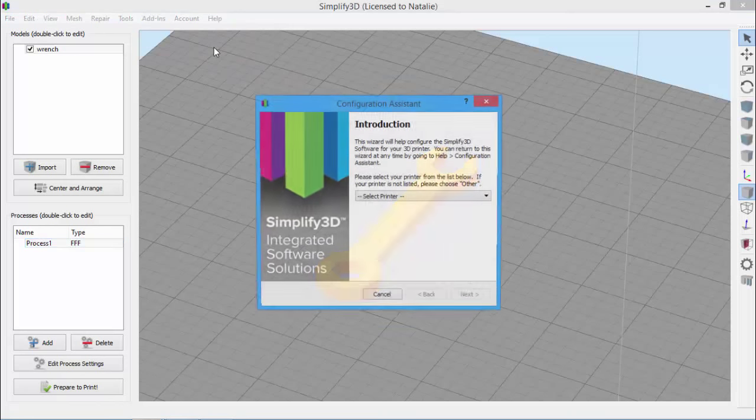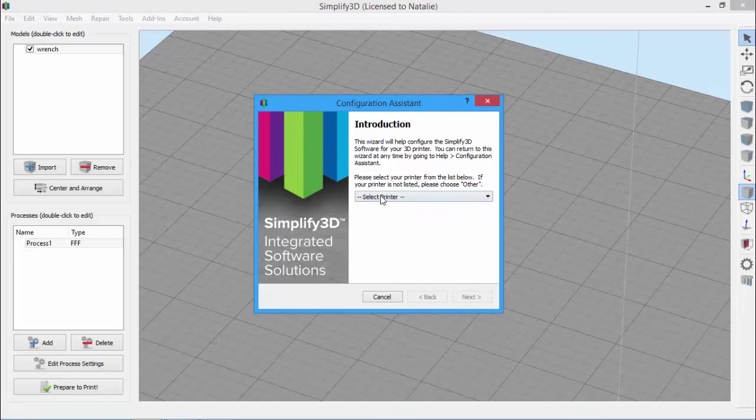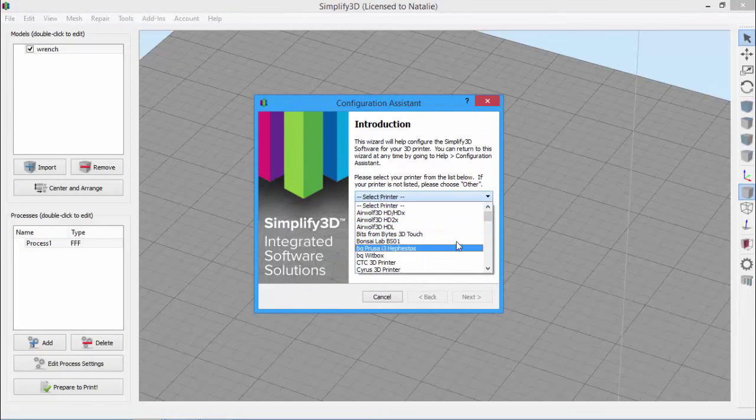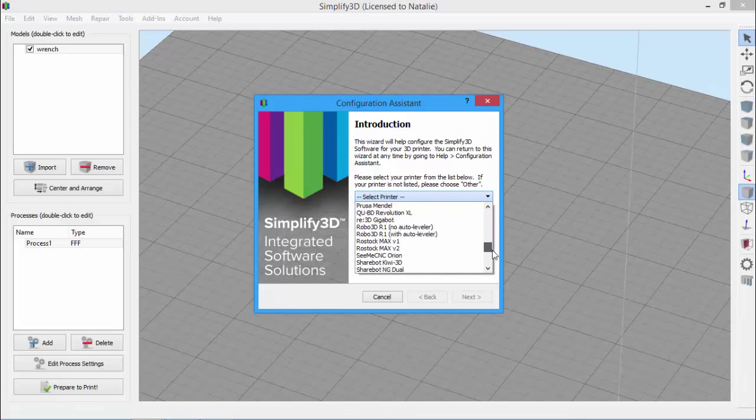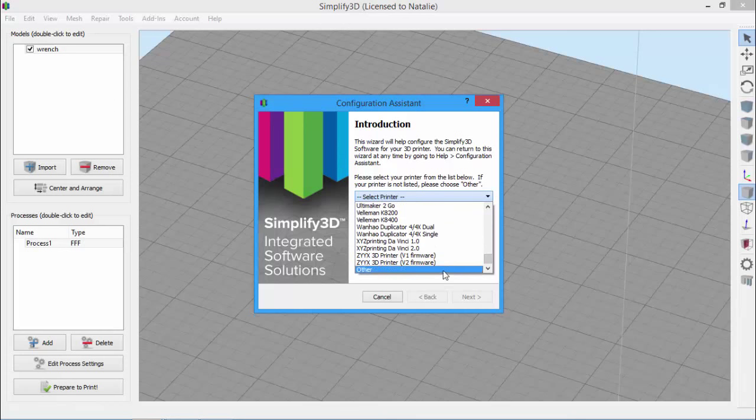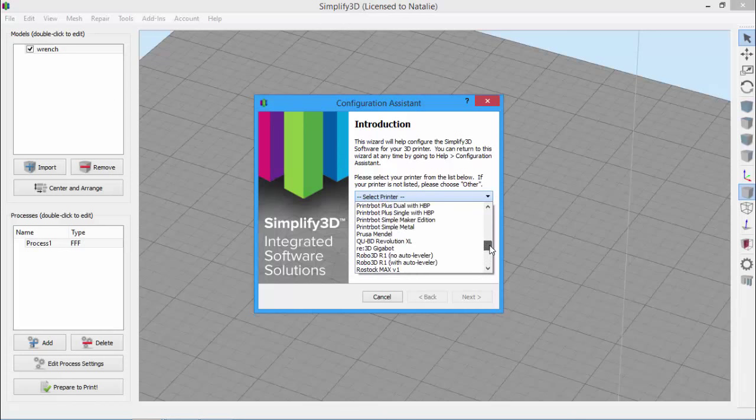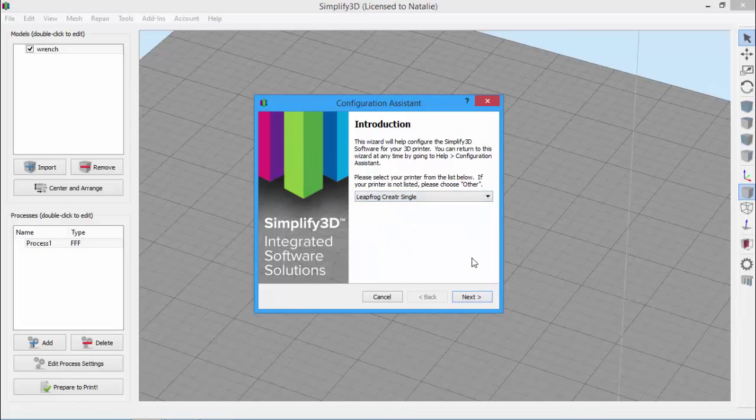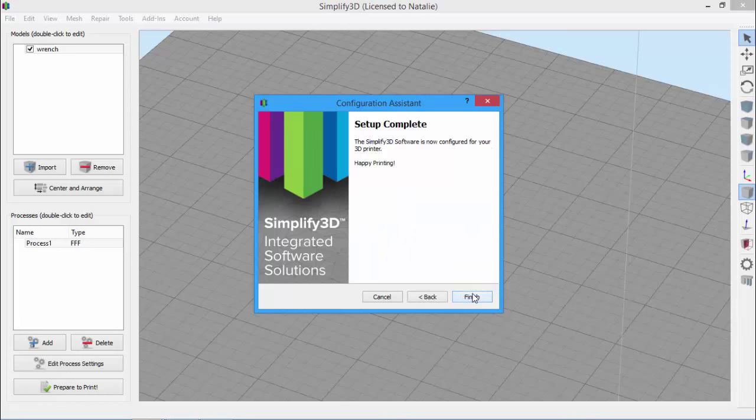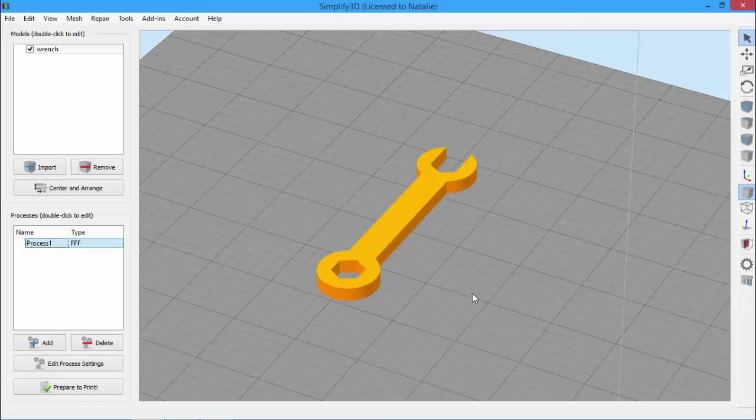So open the Configuration Assistant, and then select your printer from the drop-down list. If you don't see your printer listed, scroll all the way to the bottom and select Other. For this example, I'm going to use the LeapFrog Creator Single. Once you select your printer, click Next, and click Finish.